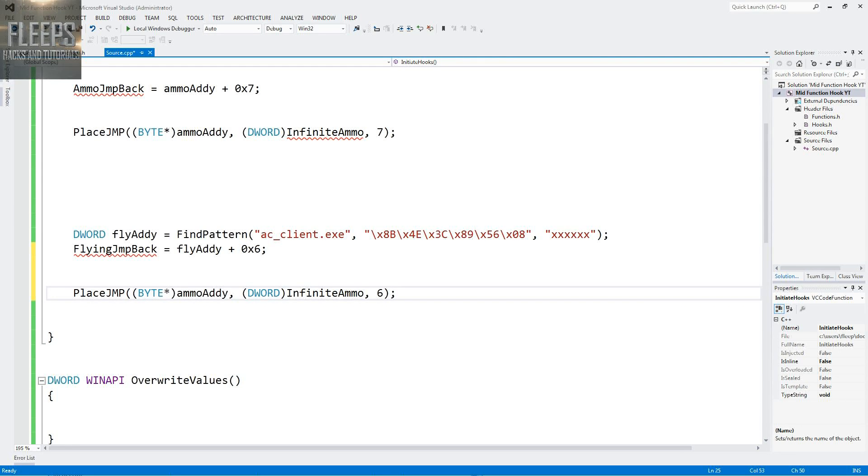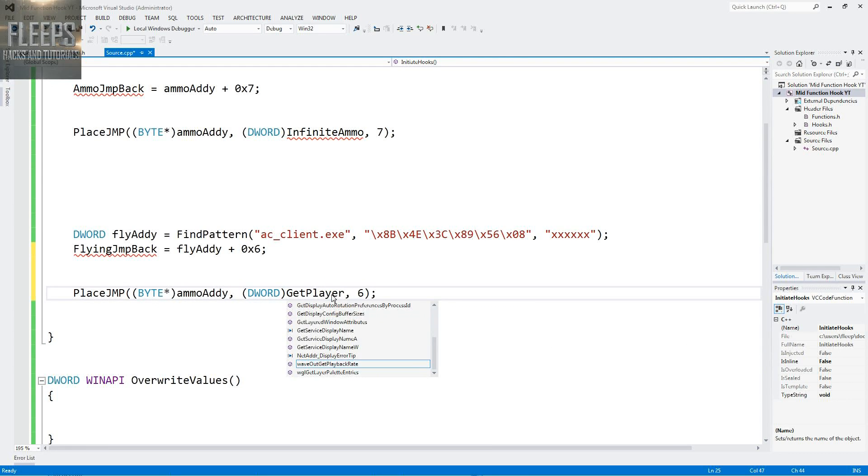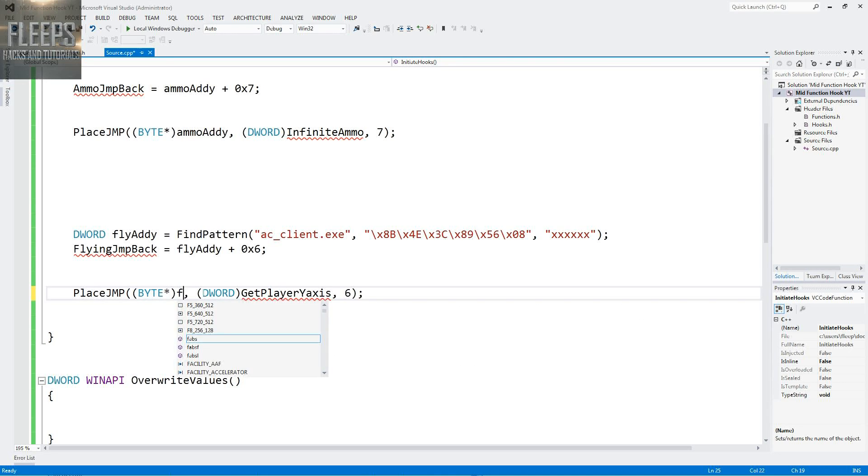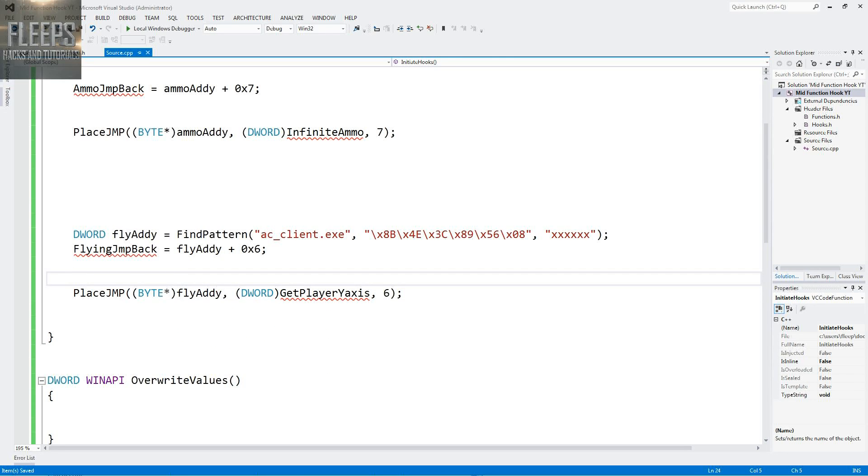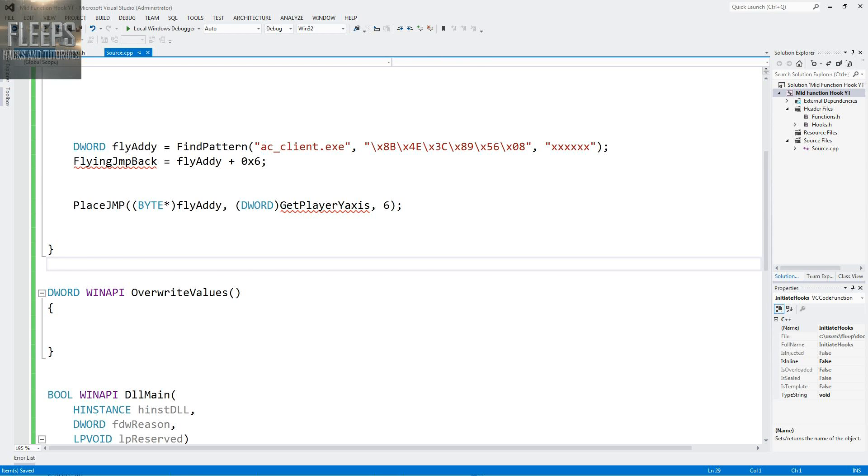That becomes a 6, this will be get player y axis, and I'm pretty happy with that, that covers that. So overwrite values is something we have to do, but we'll declare those in a bit.